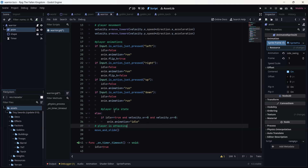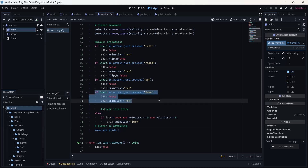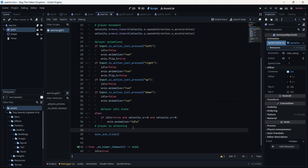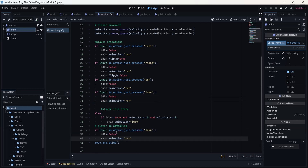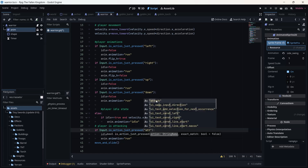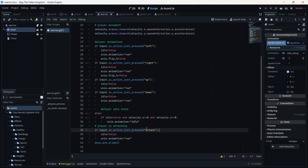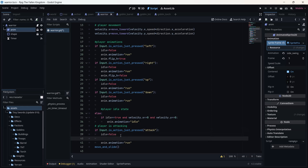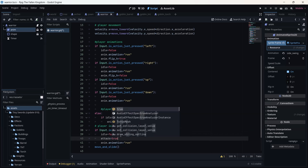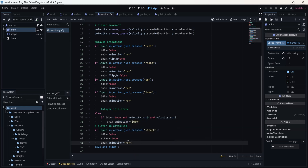So the comment is 'player is attacking'. I can copy this block of code and paste it. I'm going to say: if input action is just pressed — I'm going to change 'down' to 'attack'. If you don't remember how to set this, go watch my second video where I show how to set an input key for attack. I'm going to change the variable attack to true when the attack key is pressed, and idle will be set to false as well.